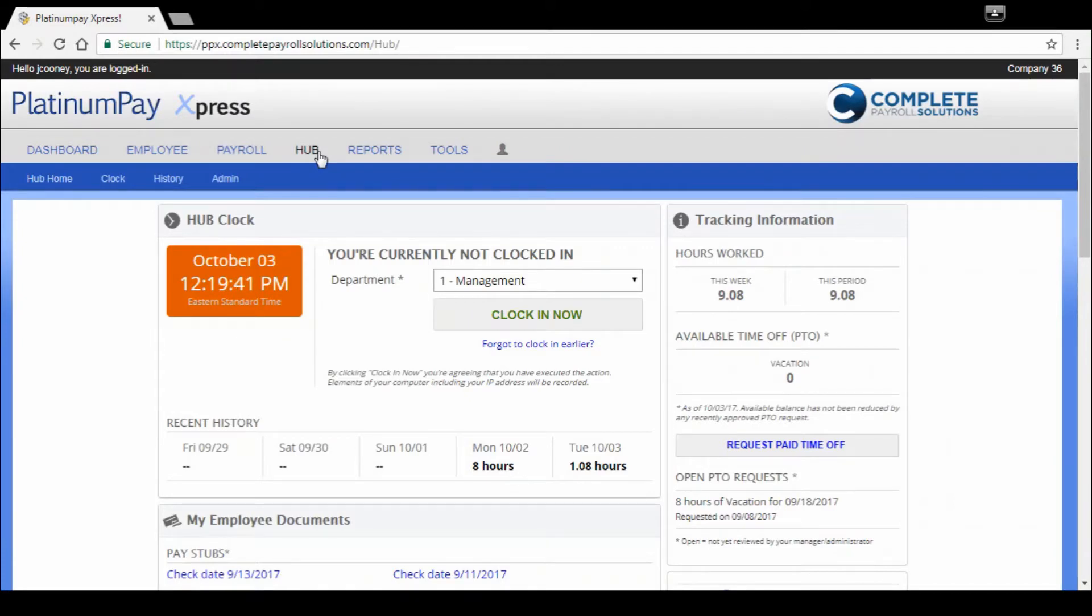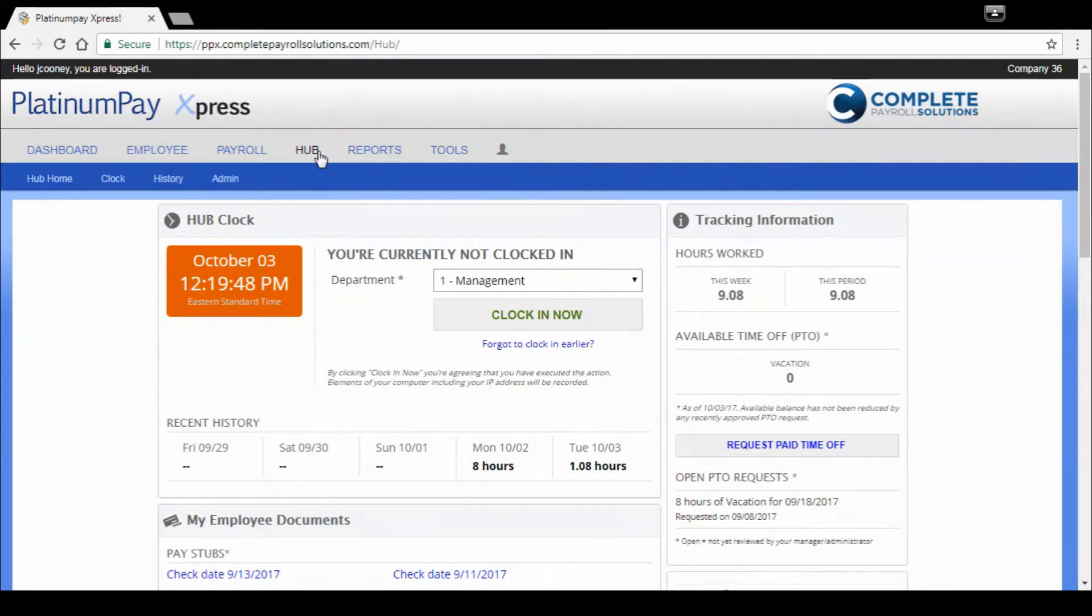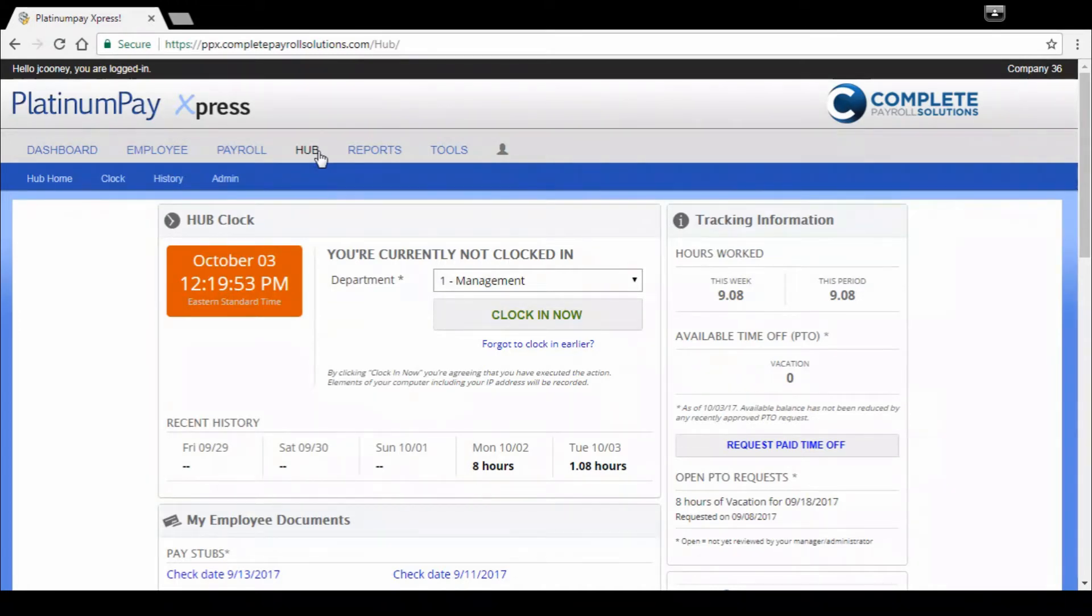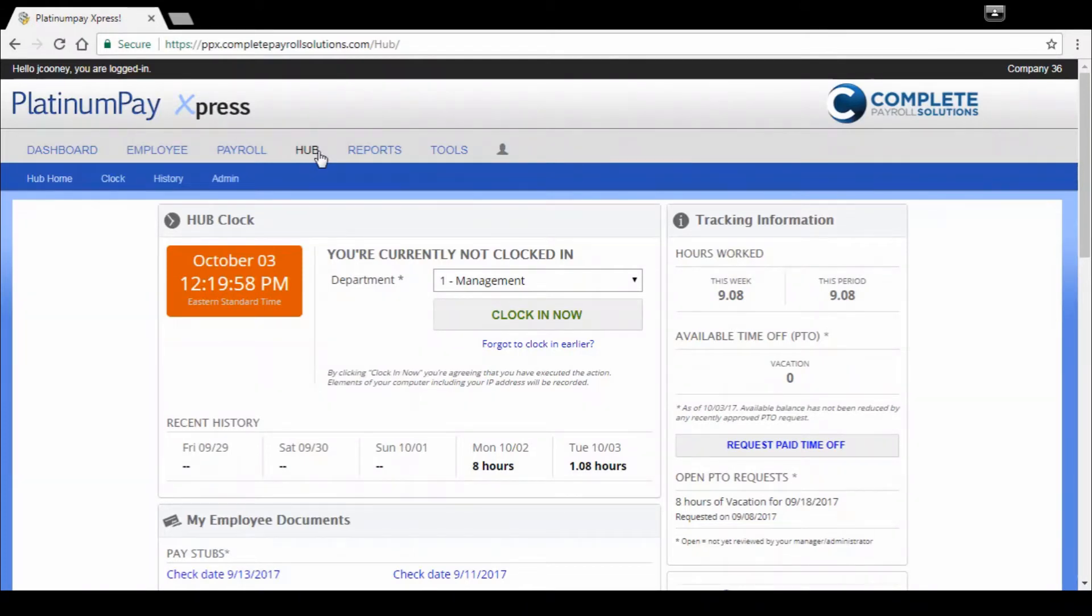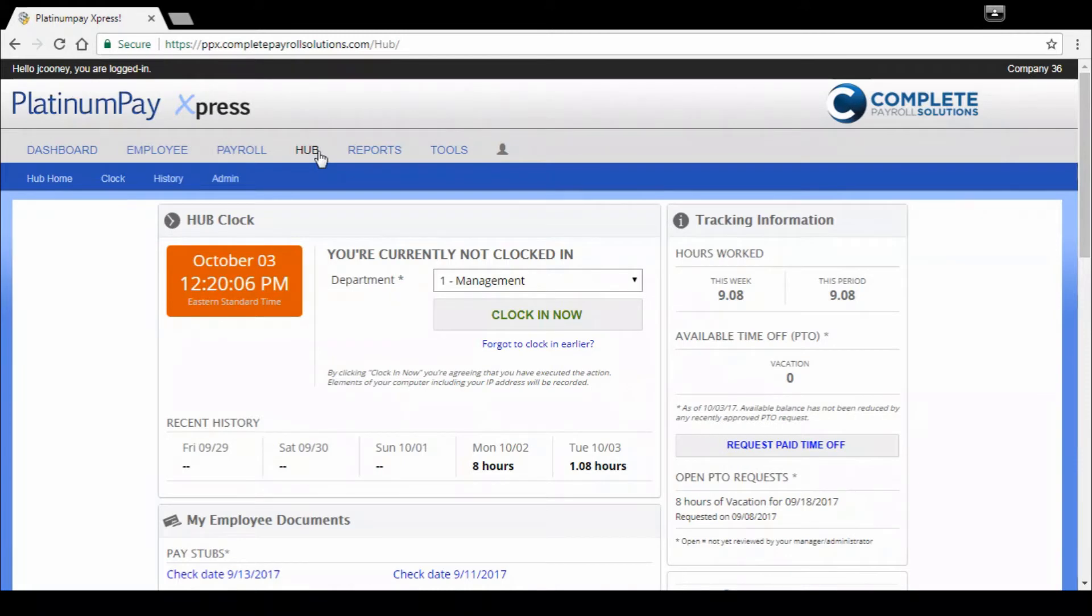It's fully customizable to what your company needs, what your company and your employee needs. So not only are you getting your administrative access via Platinum Pay Express here, but your employees also get an ESS. Where they access their stubs, their W-2s, and here you can see a hub clock.